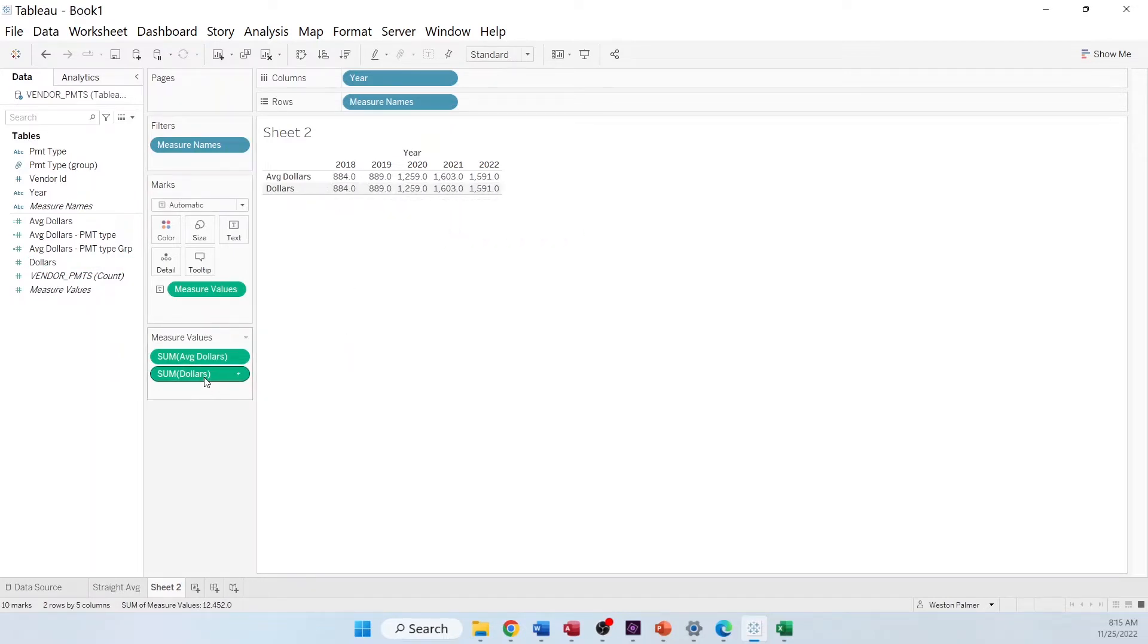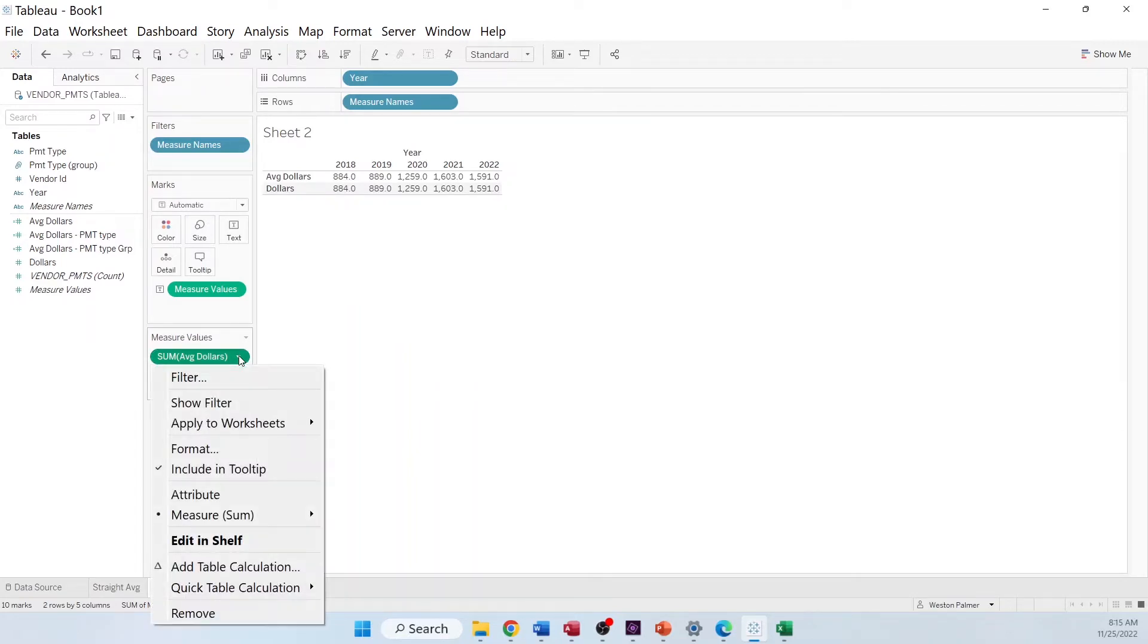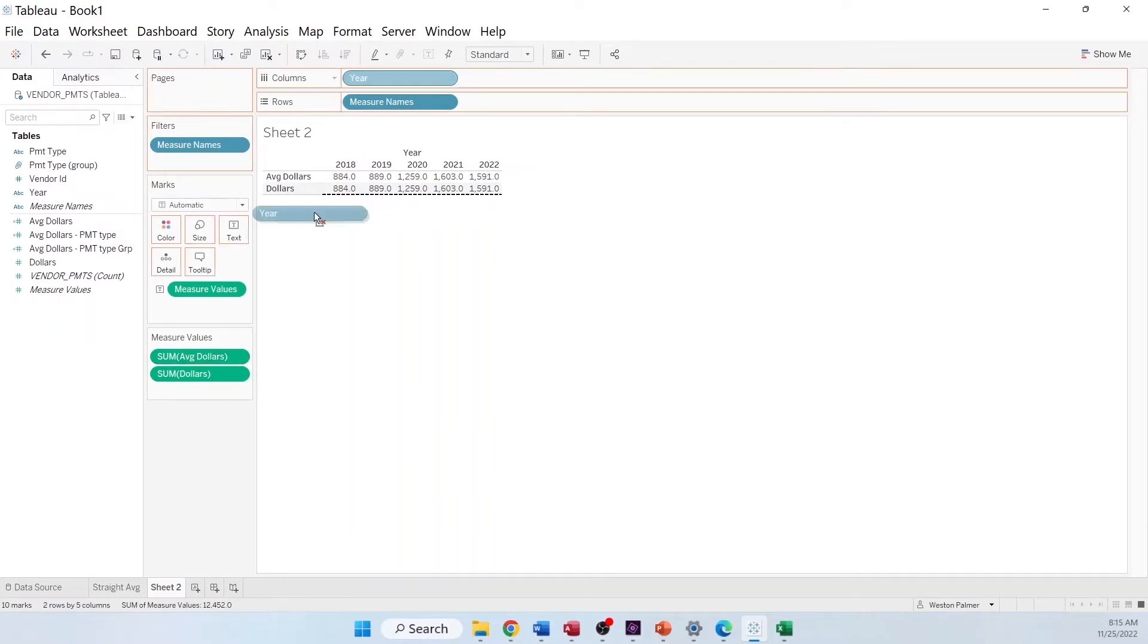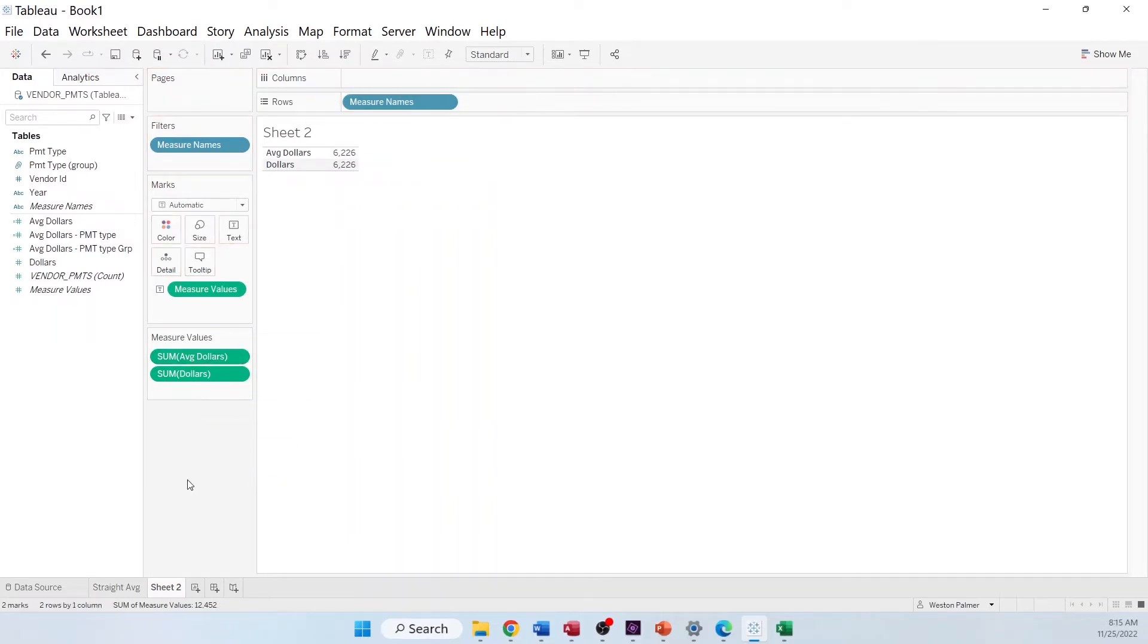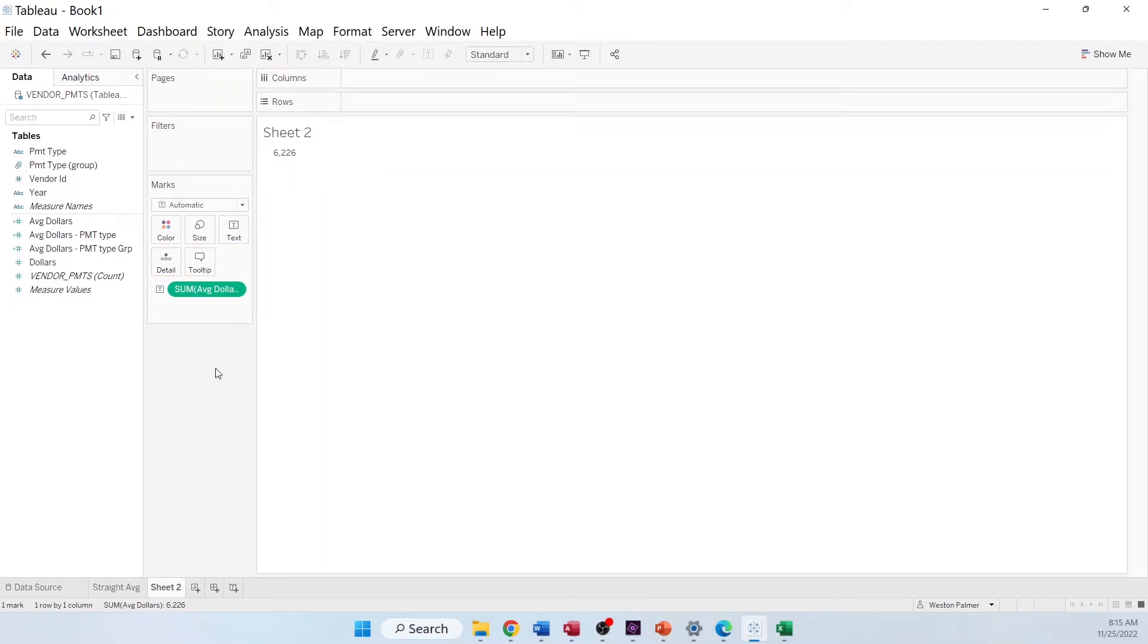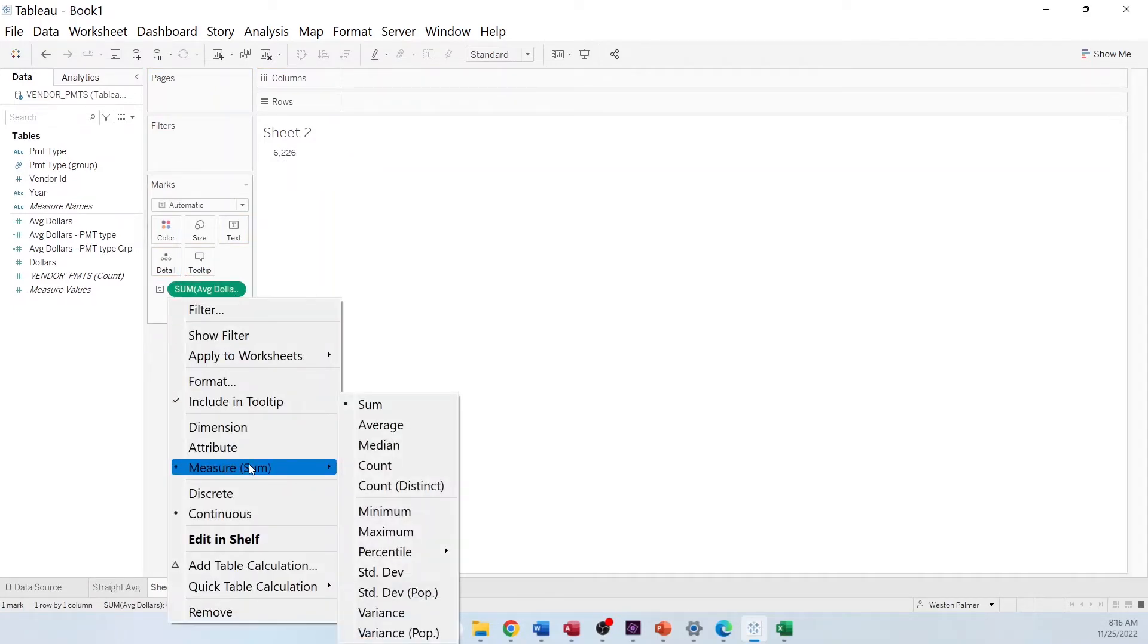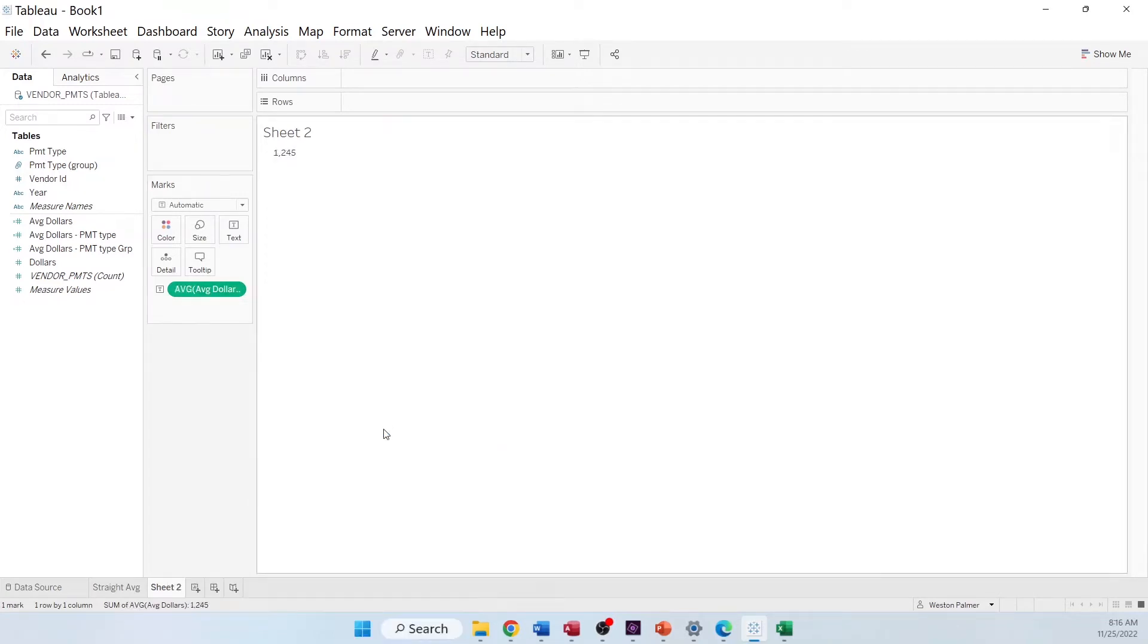So now what I want to do is I want to come in here, and I'm going to pick - actually, I'm going to get rid of the year. And I'm going to get rid of these other dollars. And now I'm going to select average, because you know what those values are. Now instead of adding them up together, I want to get the average of those.